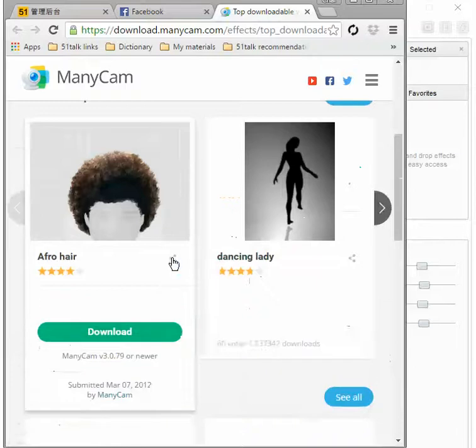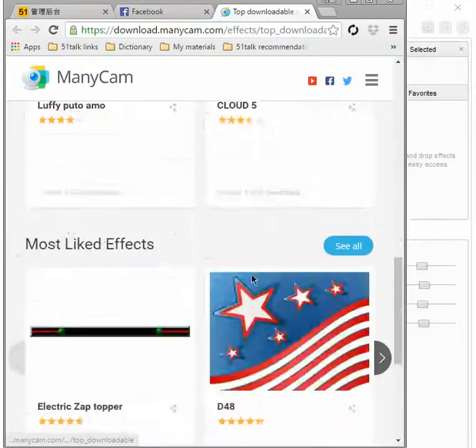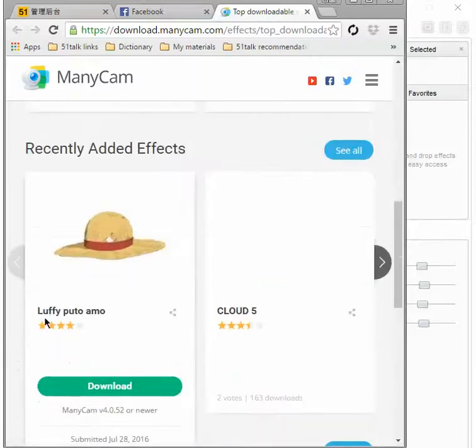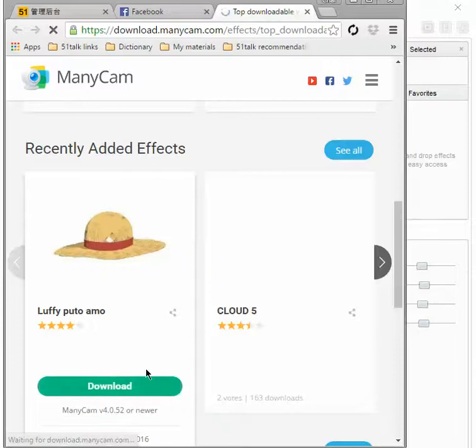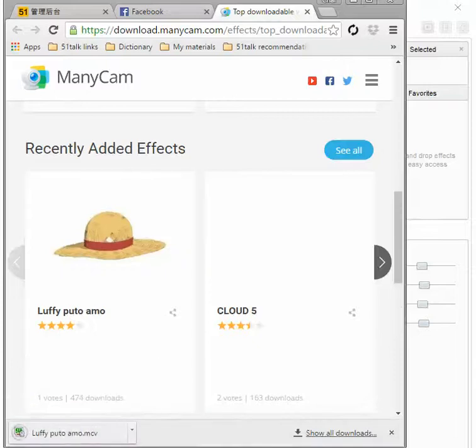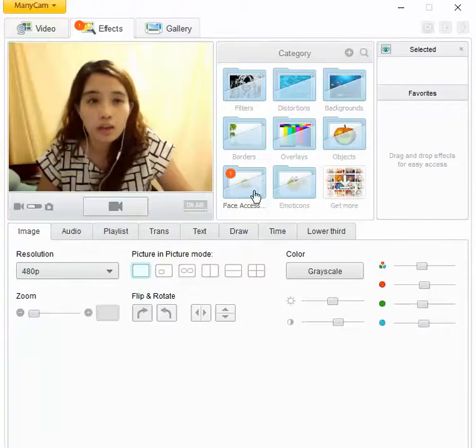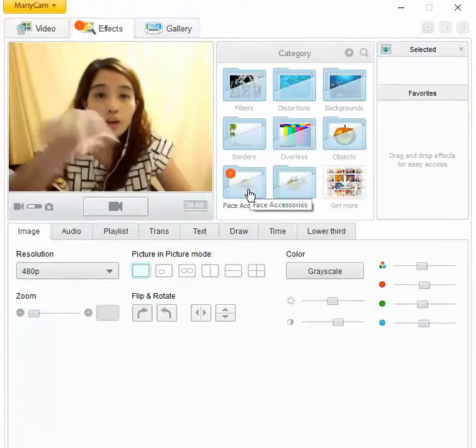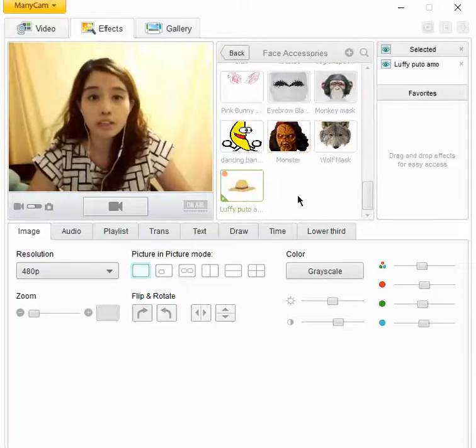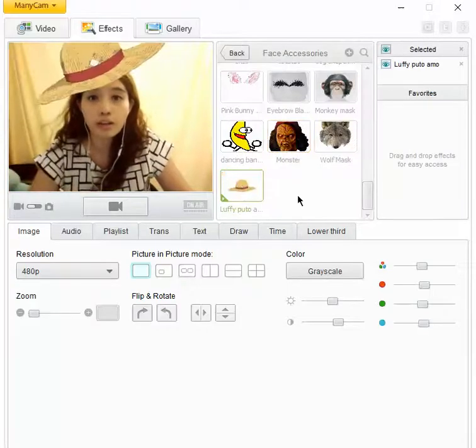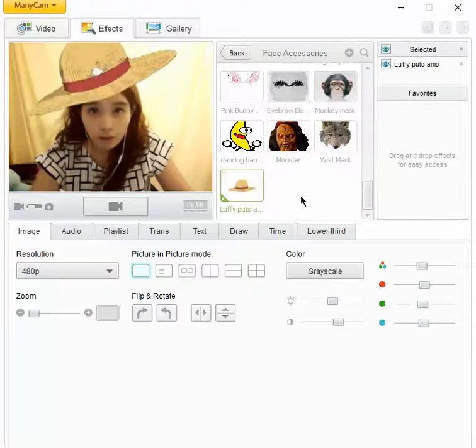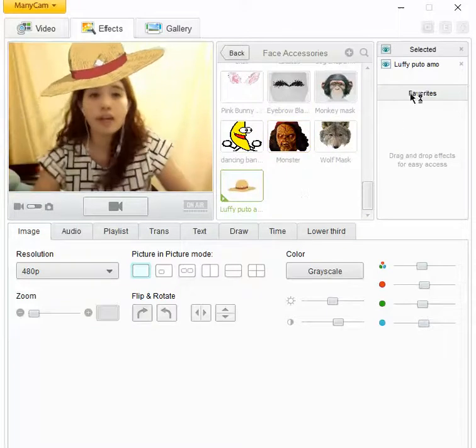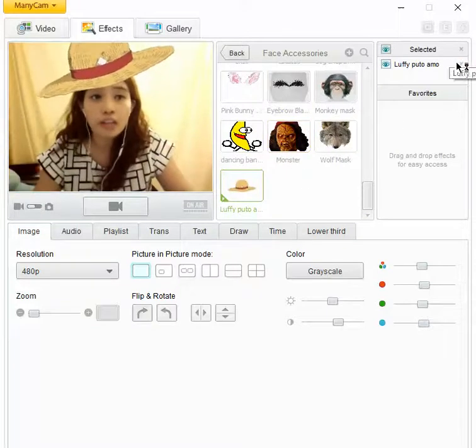Ang gagawin niya lang, for example, I want this one. Lufo, pito, amo, whatever. Just download. Click. Automatically, dapat papunta siya dito. Ayan, kita niyo, meron siyang red. So and then si Luffy, Luffy hat. So ganun lang po mag-download. Ganun lang din mag-ayos lang.